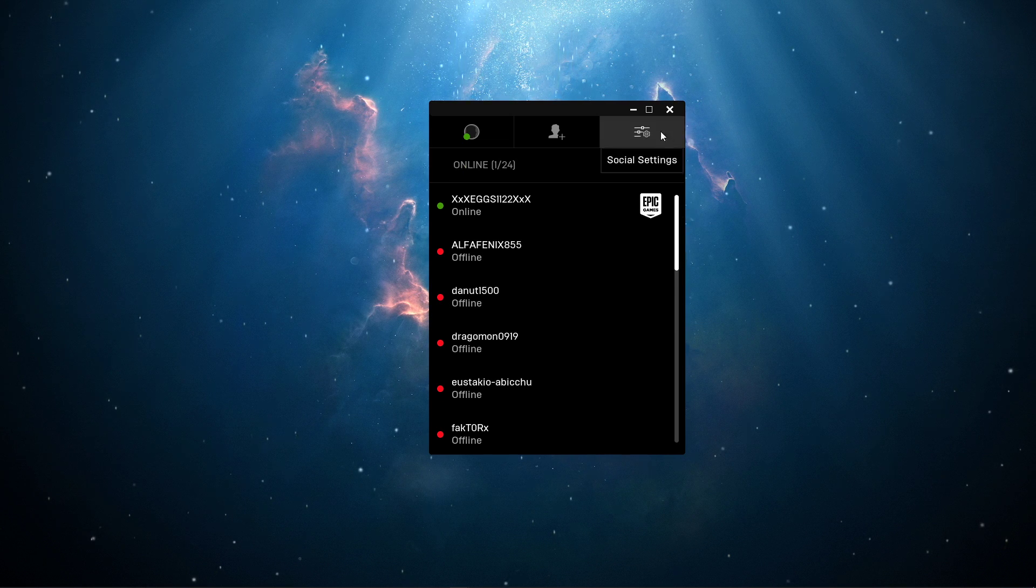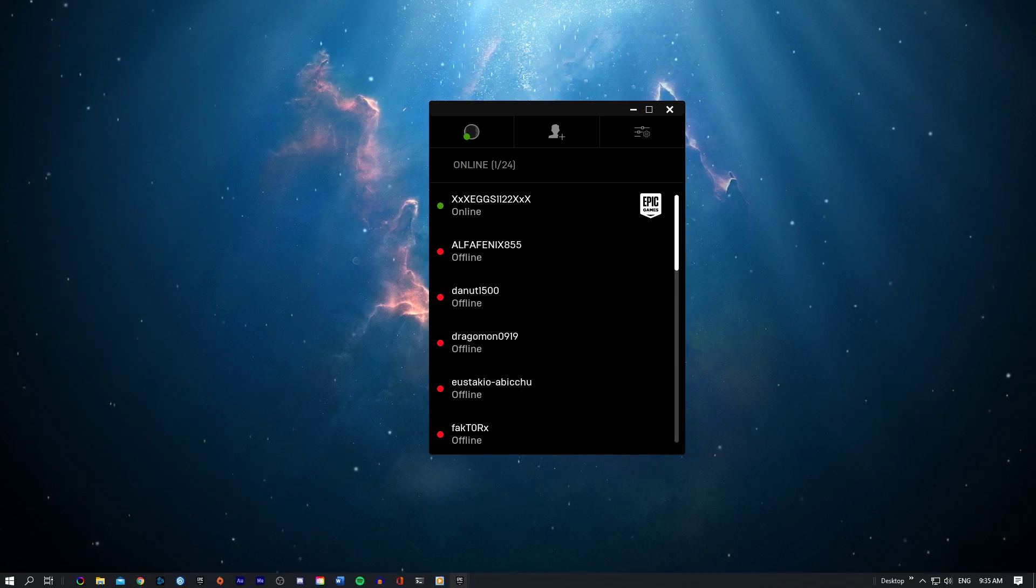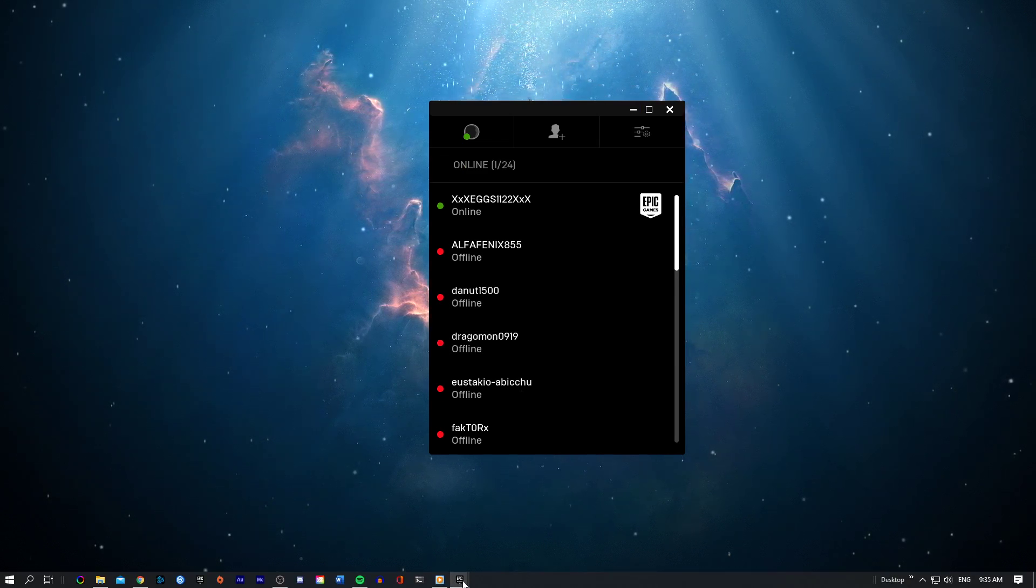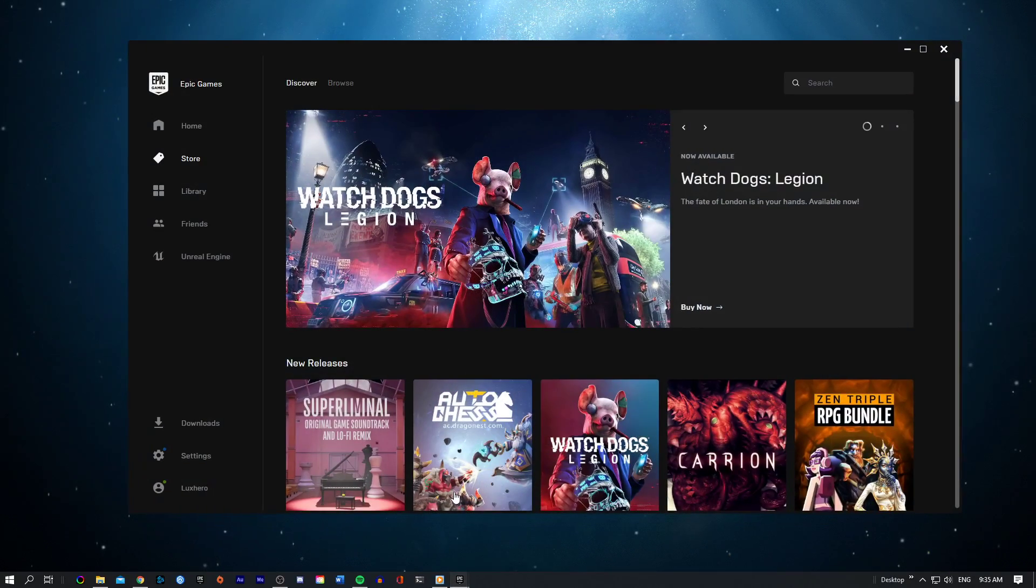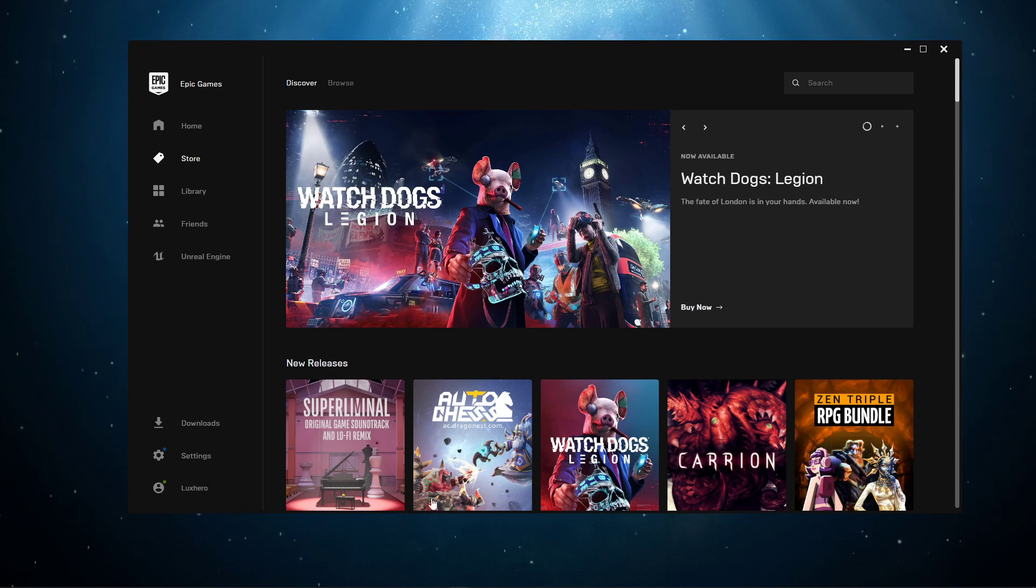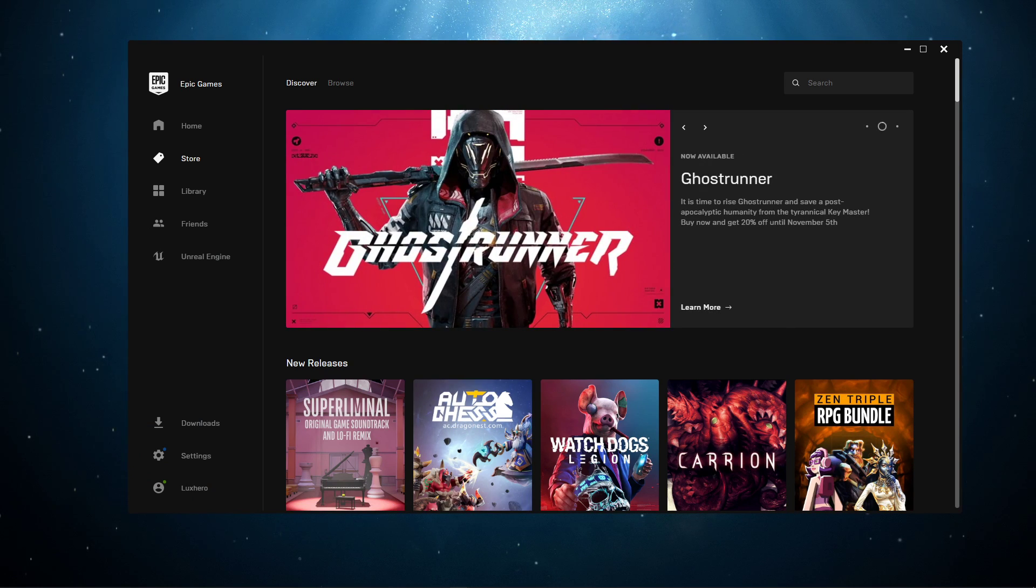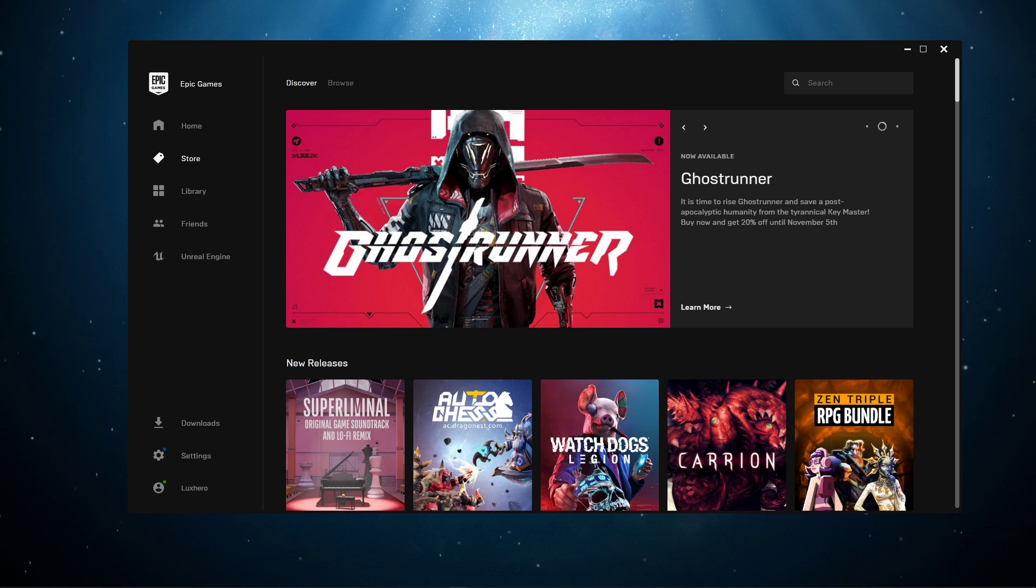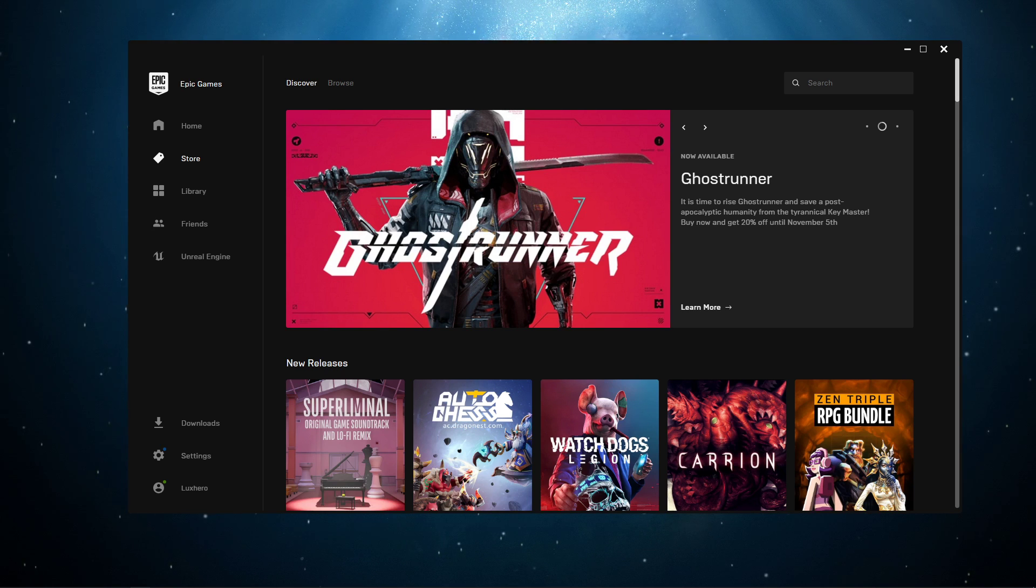Make sure that you're using the correct username when sending a request. Use the current display name or associated email address. The email address linked to the account also needs to be verified by the owner.